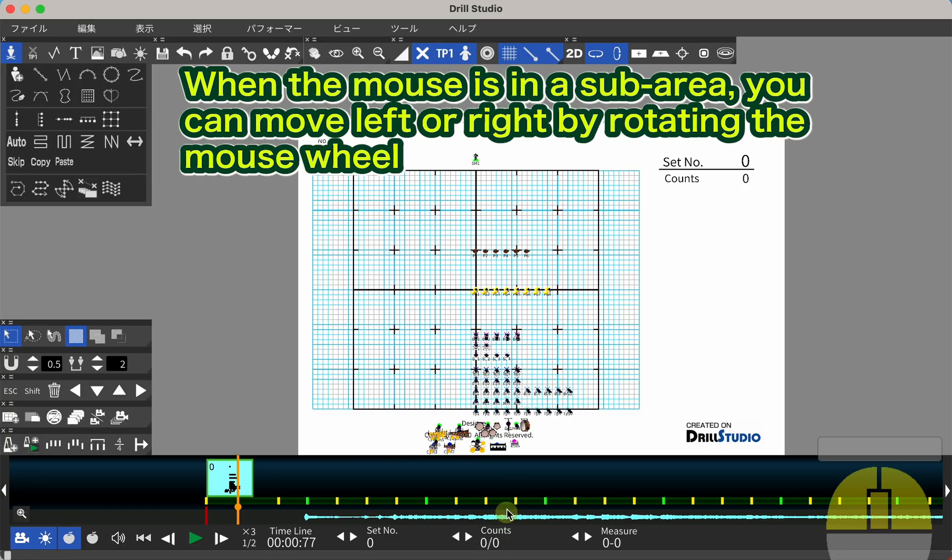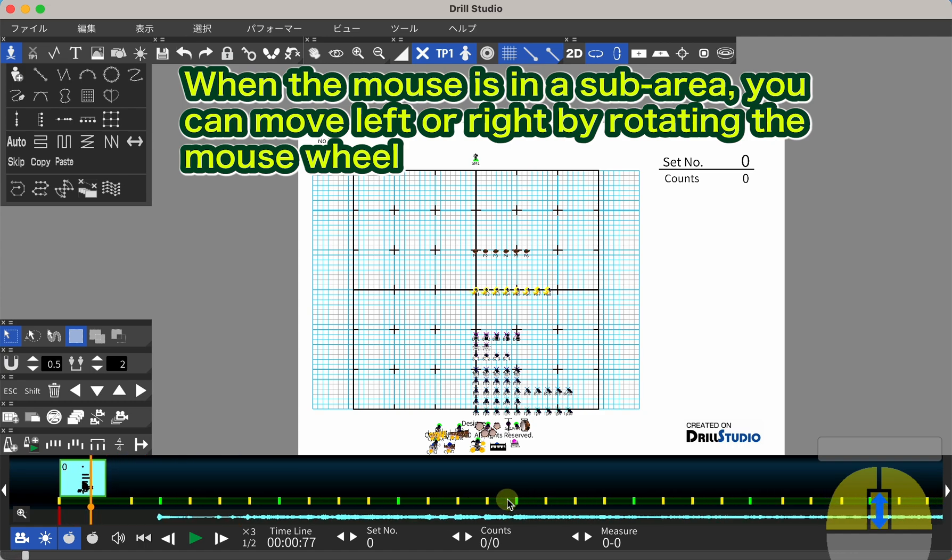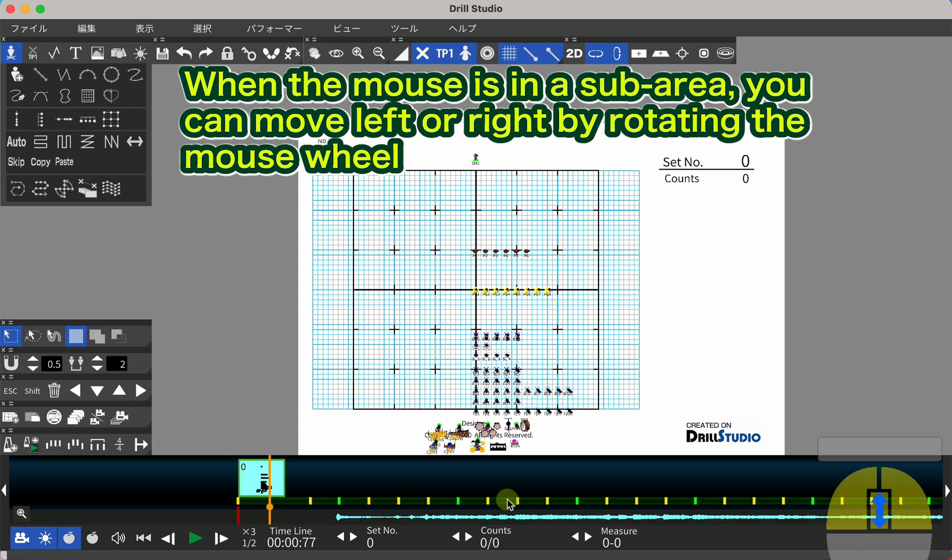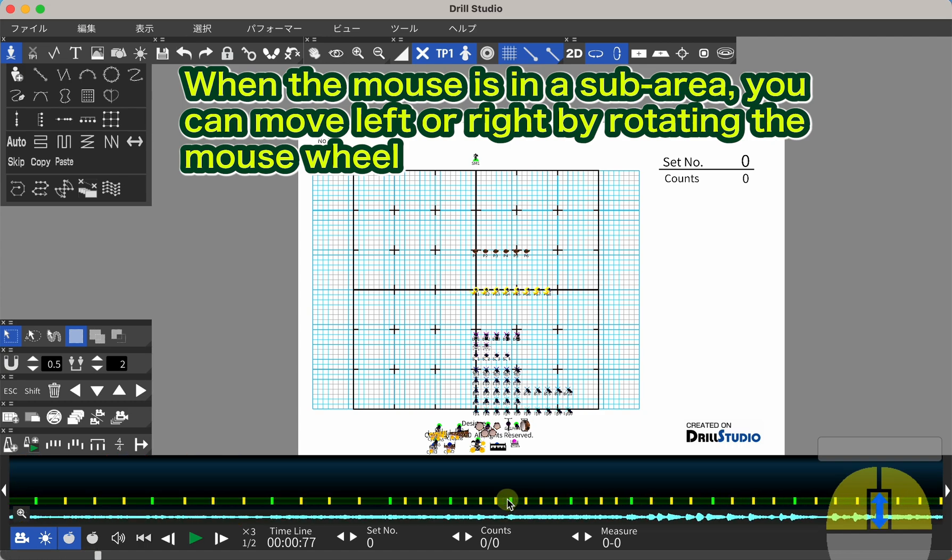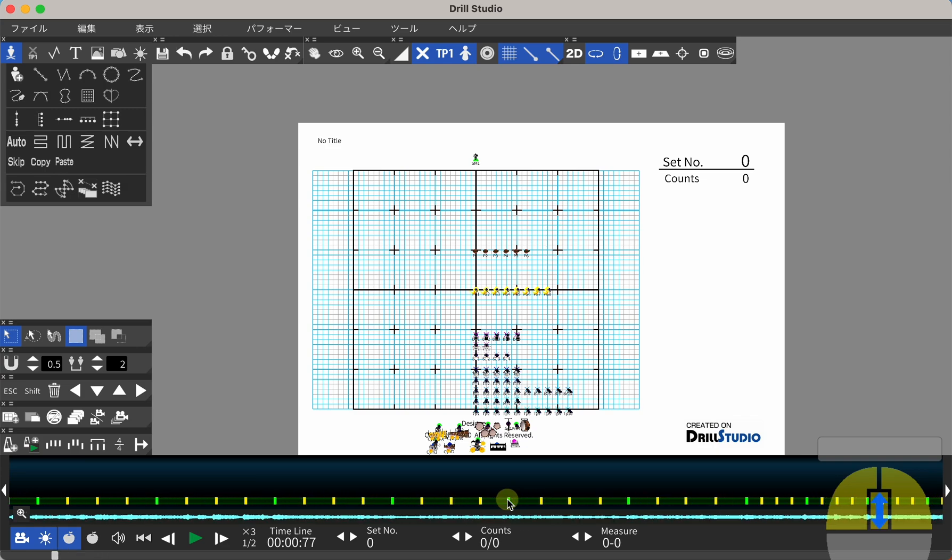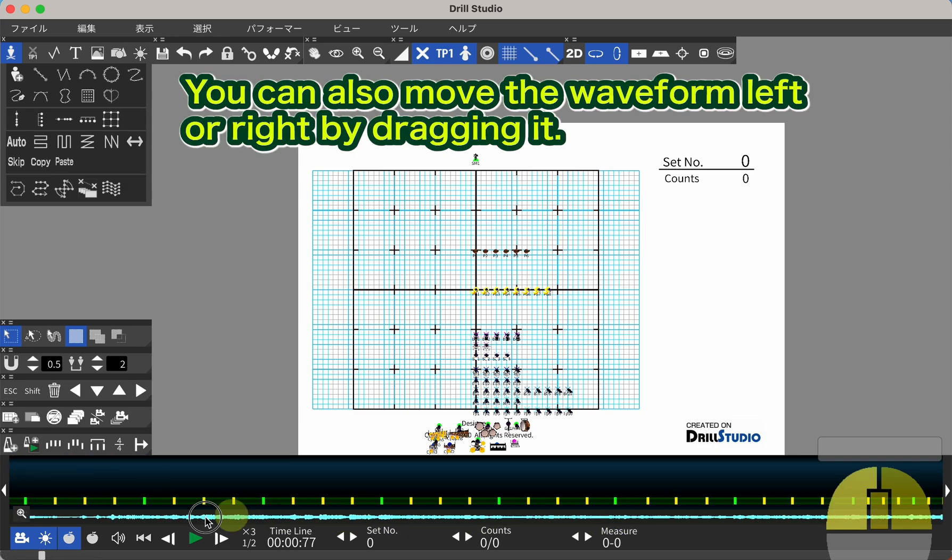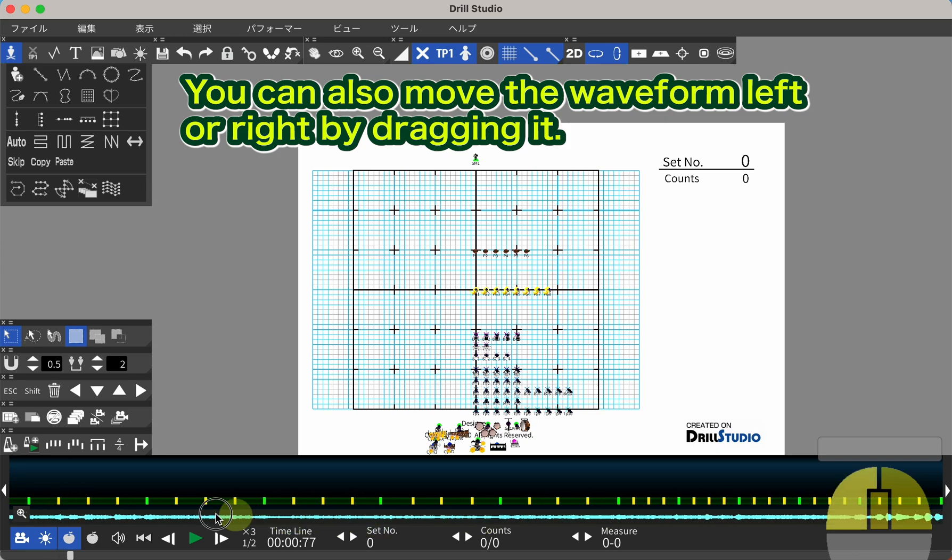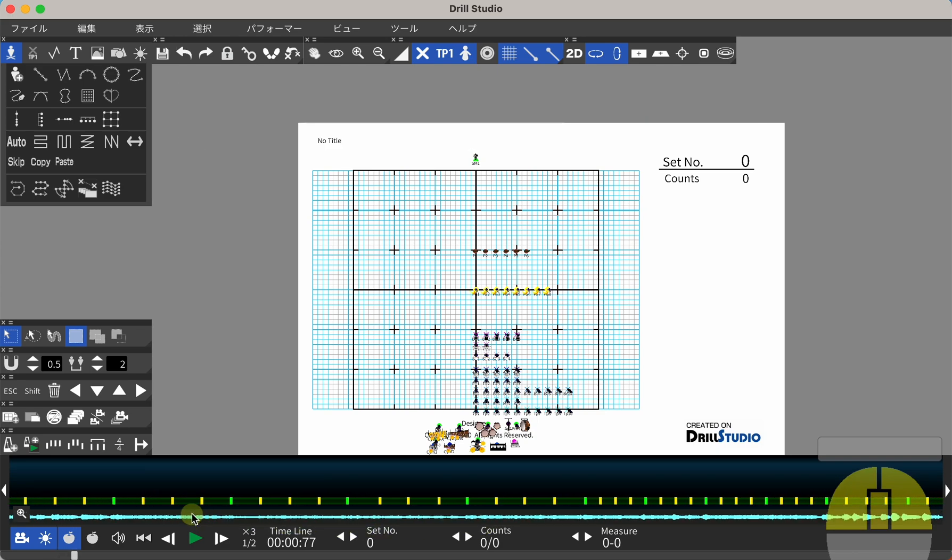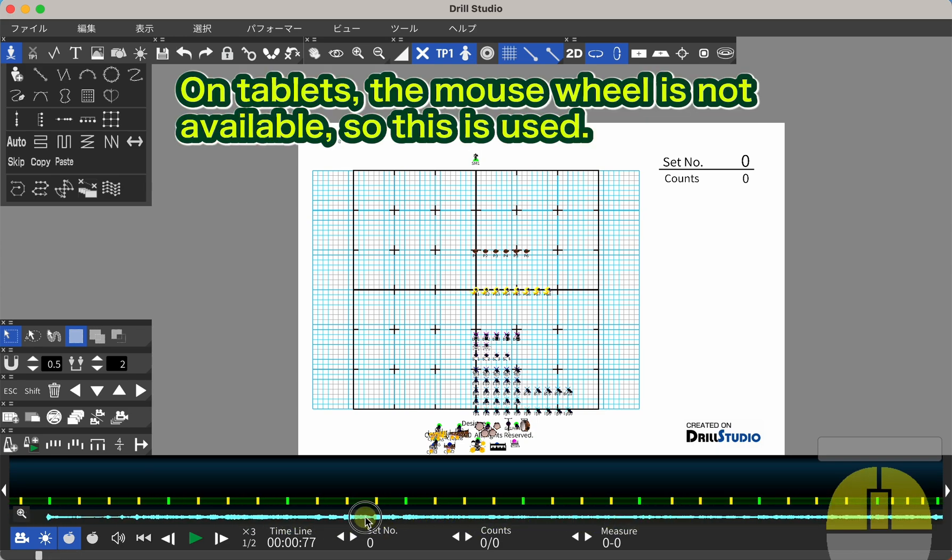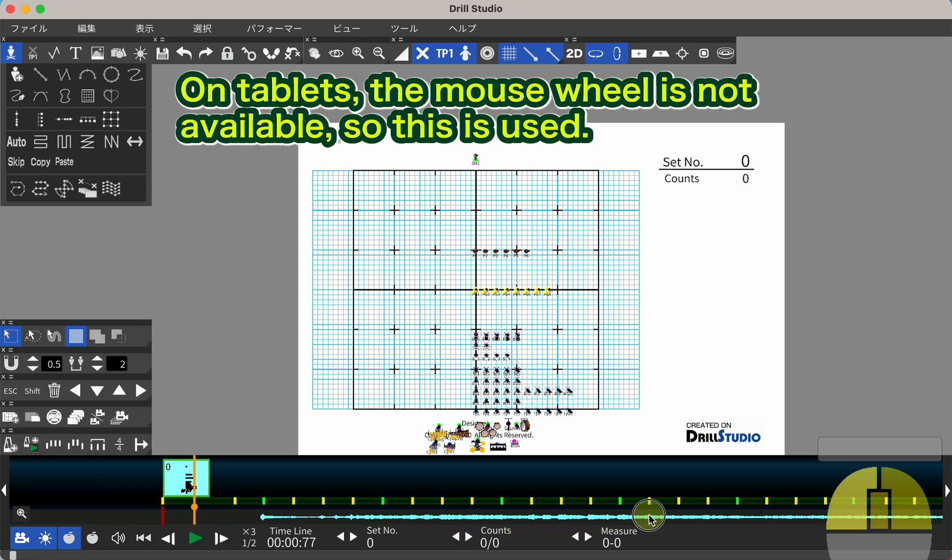When the mouse is in a sub-area, you can move left or right by rotating the mouse wheel. You can also move the waveform left or right by dragging it. On tablets, the mouse wheel is not available, so this is used.